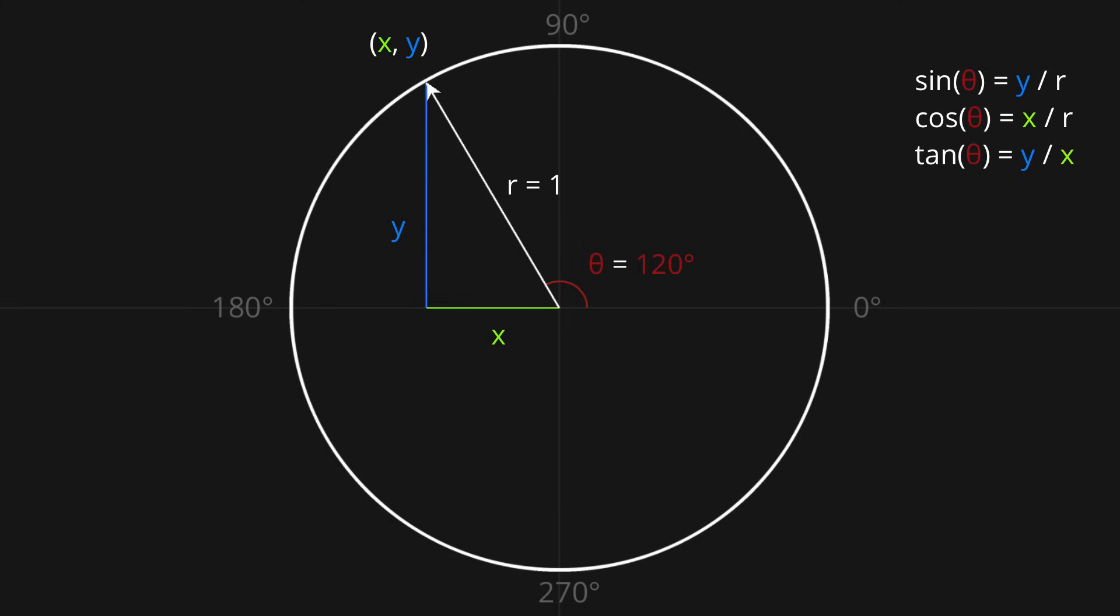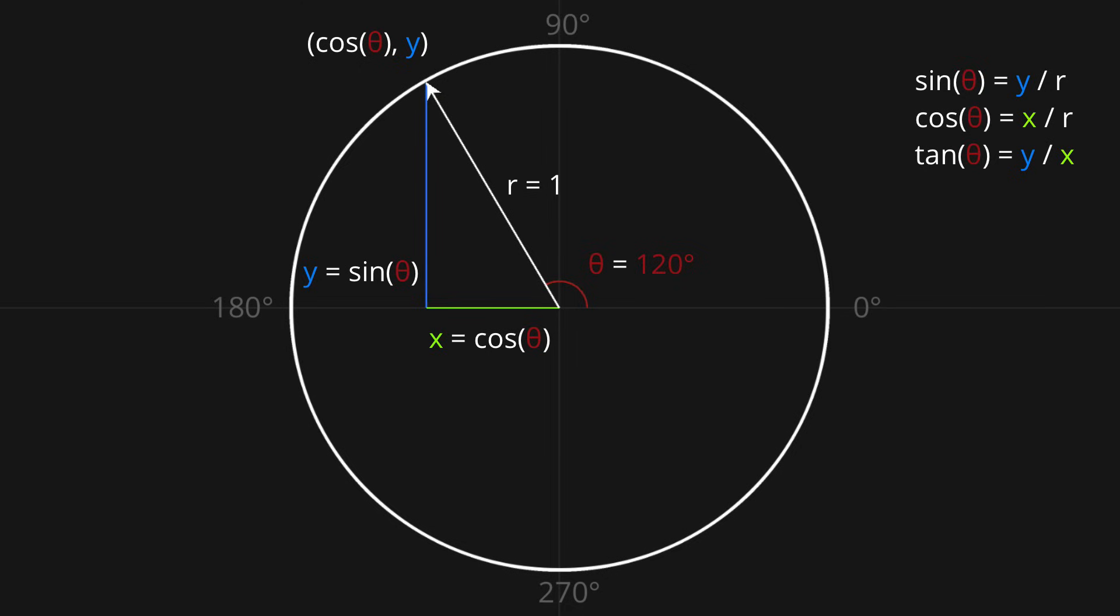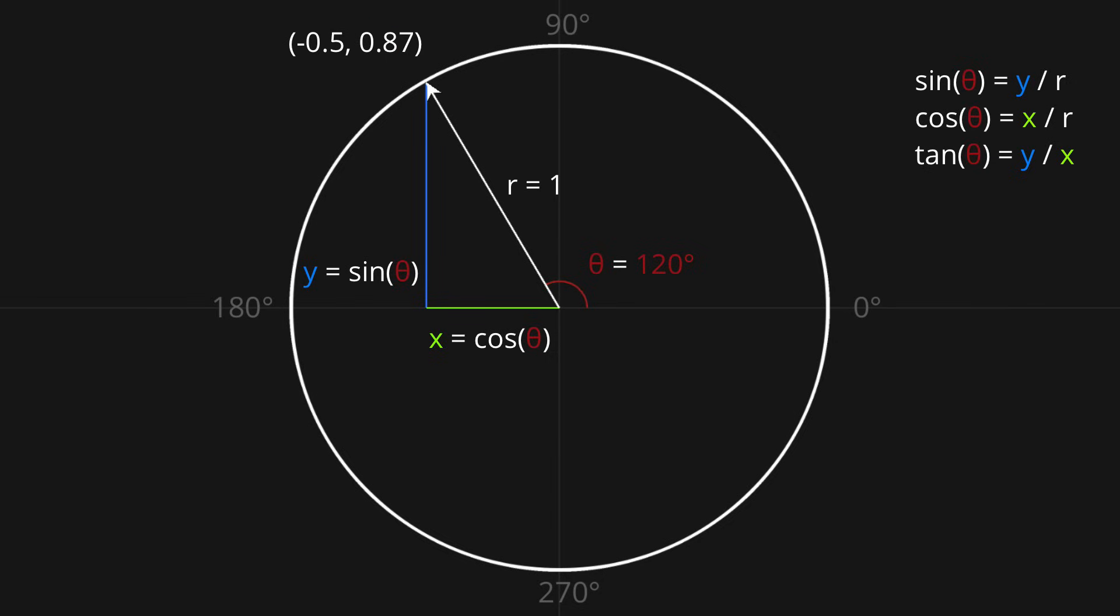So, if we want to calculate this y value, we can use our sine equation to write y over r is equal to sine theta. Since the radius of this circle is equal to 1, we can simplify that to y equals sine theta, and we can likewise write that x is equal to cosine theta. So that is in fact the general solution to this problem, our vector points in the direction cos theta, sine theta. In this example, we said that theta is 120 degrees, so we can just use a calculator to find cos 120 degrees equals negative a half, and sine 120 degrees is about 0.87.